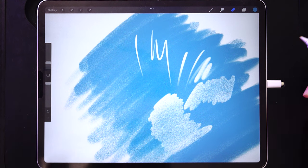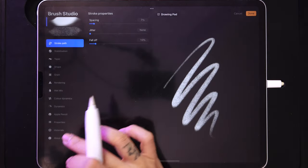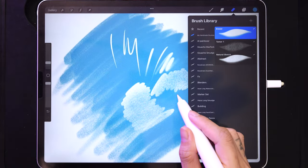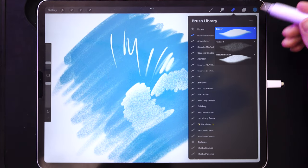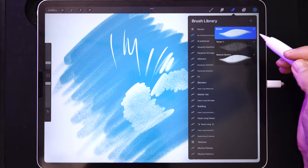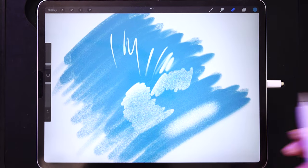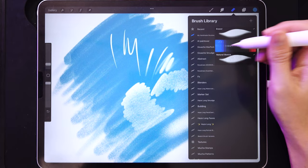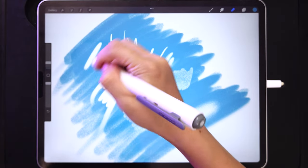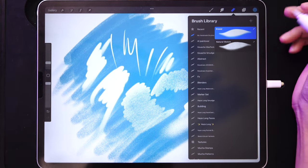Tap on the brush and rename it 'Eraser,' then tap 'Uncombine.' The moment you uncombine, it splits into the component brushes it was made of. Try each one to erase — one gradually increases as you erase (not what we want), so delete that one. The remaining brush gives very predictable, comfortable erasing behavior. This is your eraser brush.